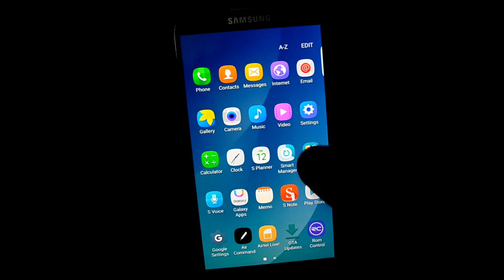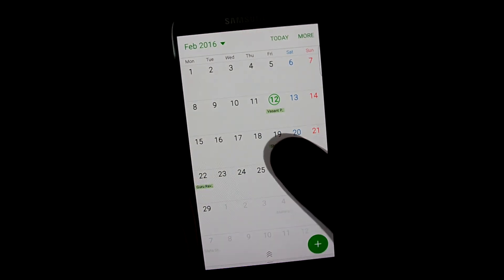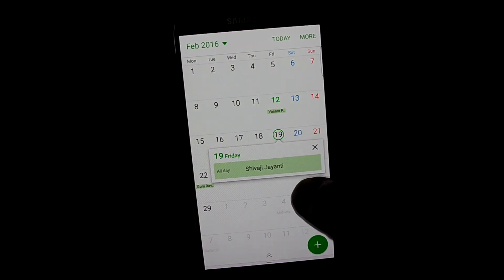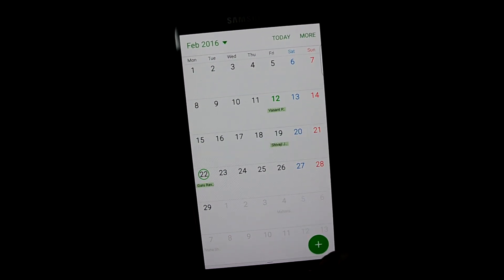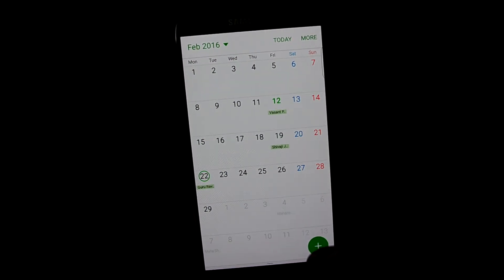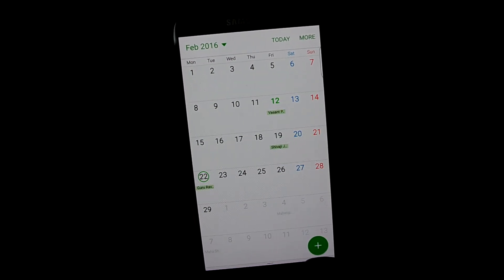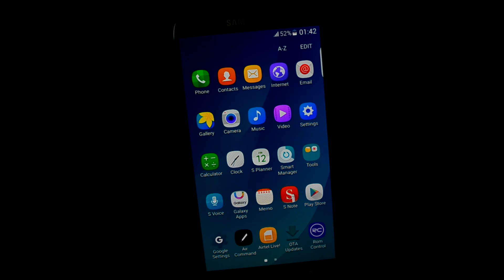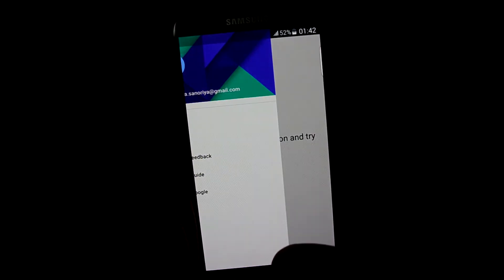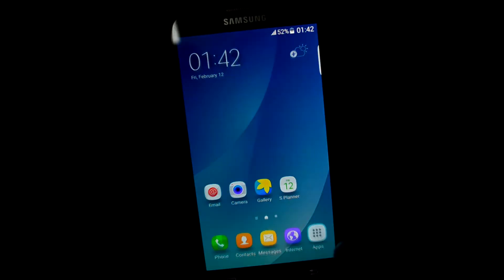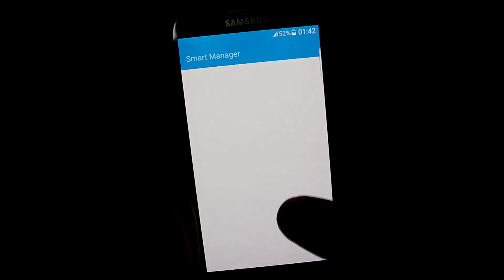And the S Planner showing the holidays. And the smart manager.